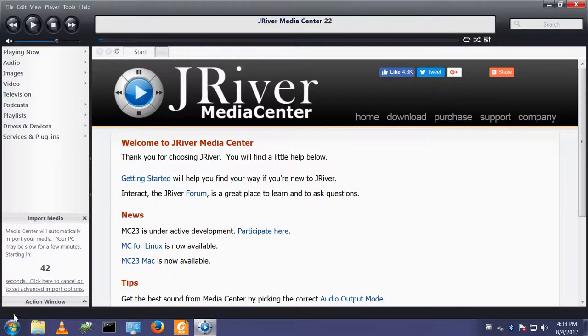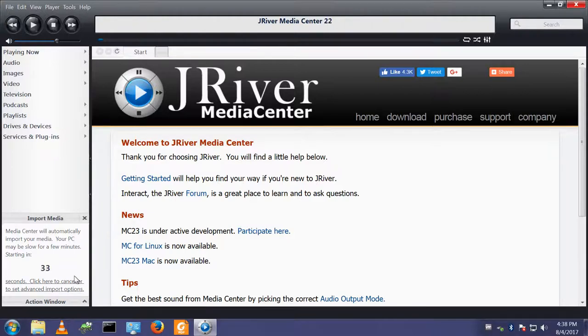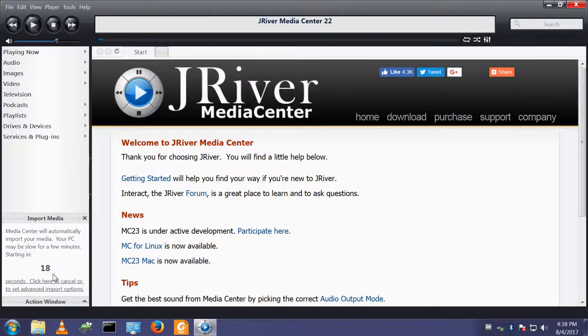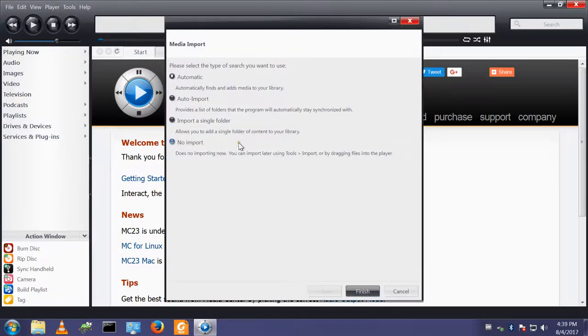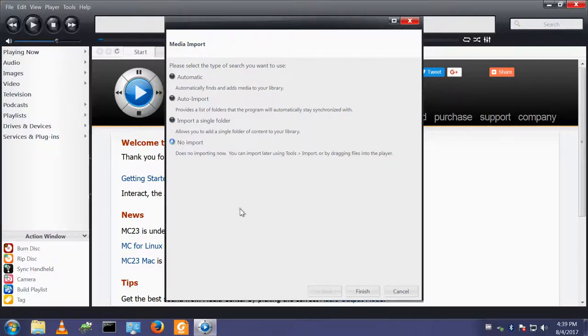The import media function. I find this very annoying. This is a countdown timer and this will automatically import the media from your PC, but it doesn't discriminate and will find any music file or video file anywhere on your PC and add it into the Media Center. I don't like that. I like to control where my files are loaded from, so I will click to cancel and I will select no import at this point in time because I don't want it to import anything. I will do this myself shortly.